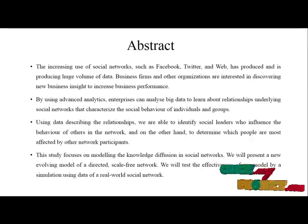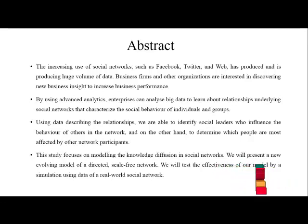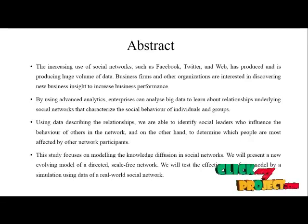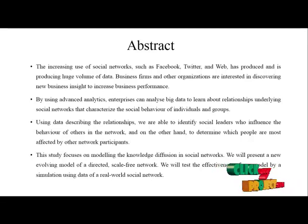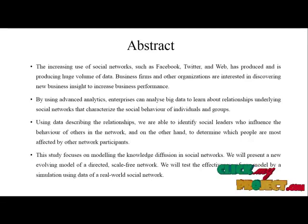We will present a new evolving model of a directed scale-free network. We will test the effectiveness of our model by a simulation using data of a real-world social network.